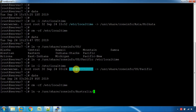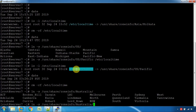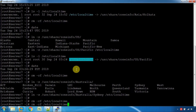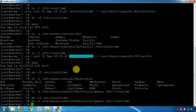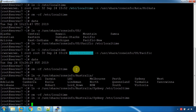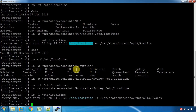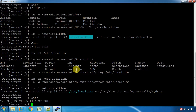Now let's see what we can do in Sydney. Sydney, /etc, local time. Now let's see what we can do in Sydney.